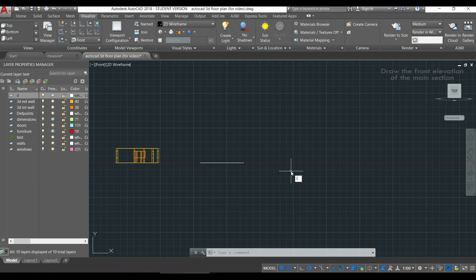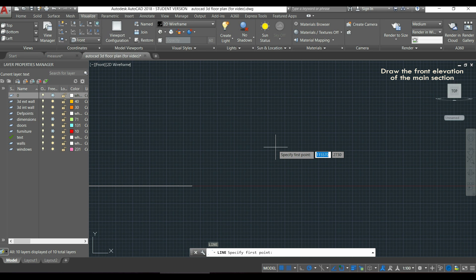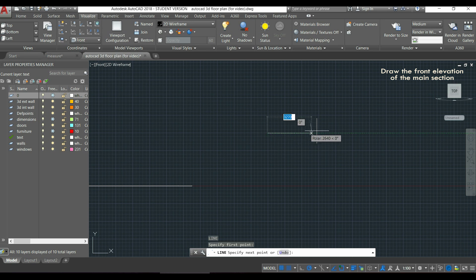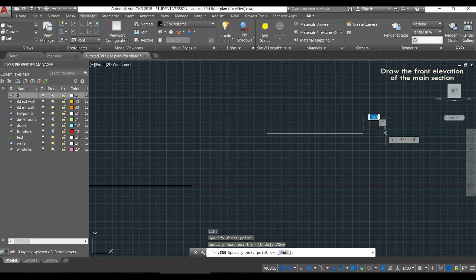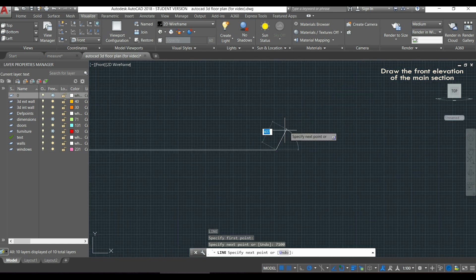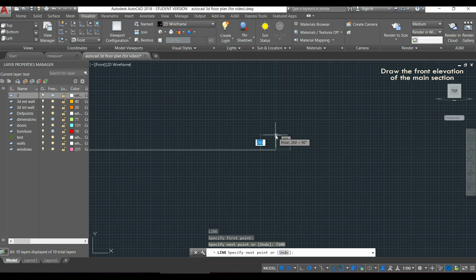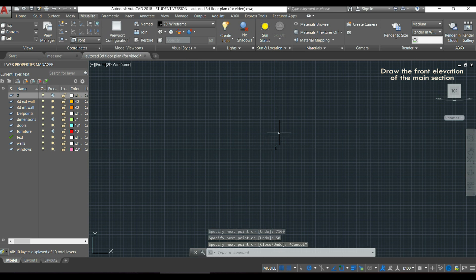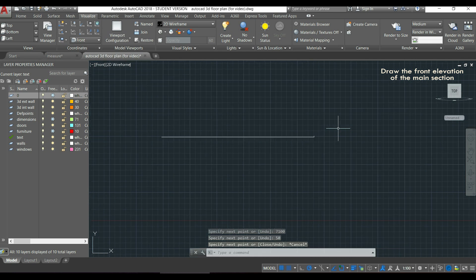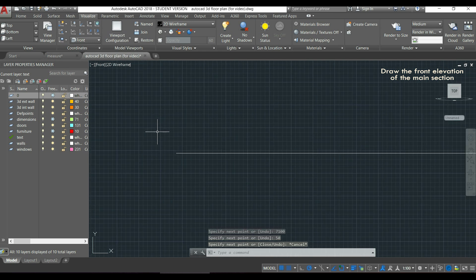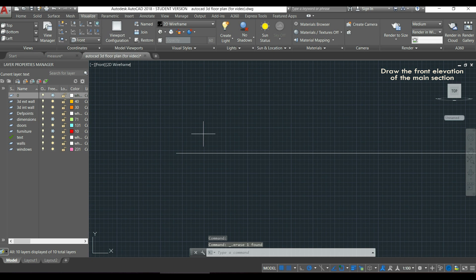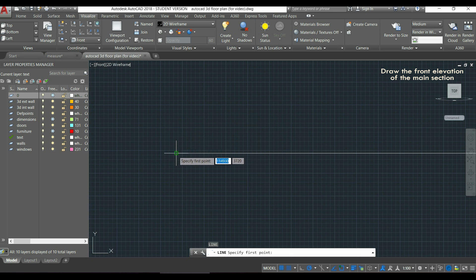I will start drawing the horizontal line which measures 7100 and press enter. Then I can continue with the small vertical line here, I type 50 and press enter. Then I press escape, I go to the other side and I do the same. I type L to reactivate the line command again, I click there and I type 50.